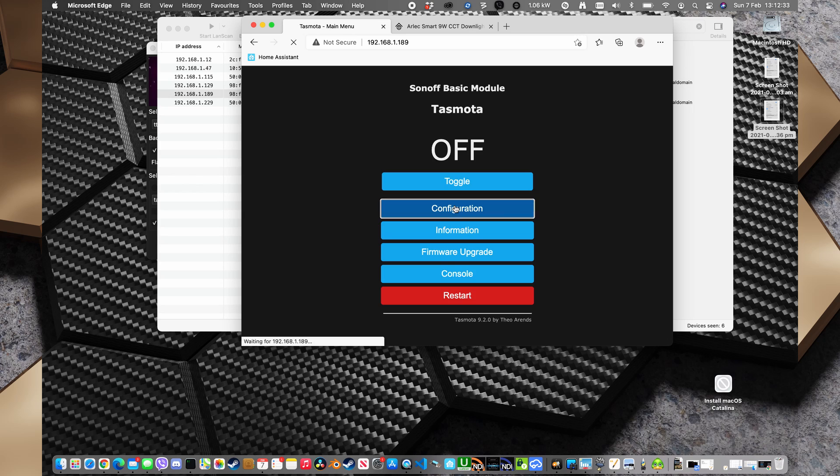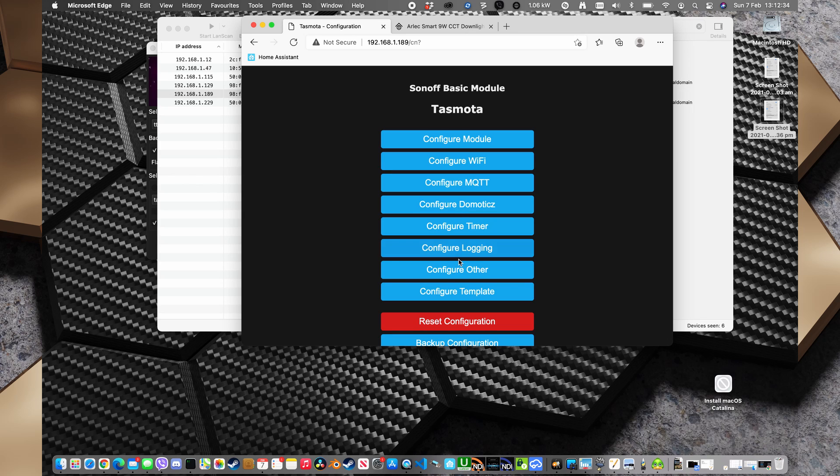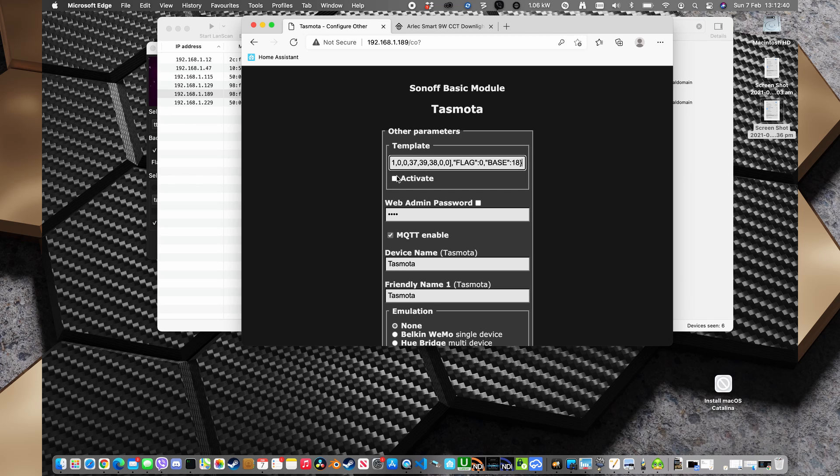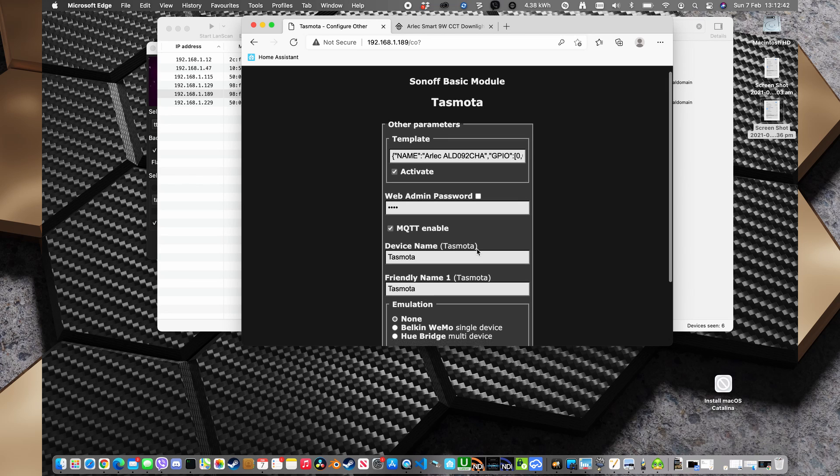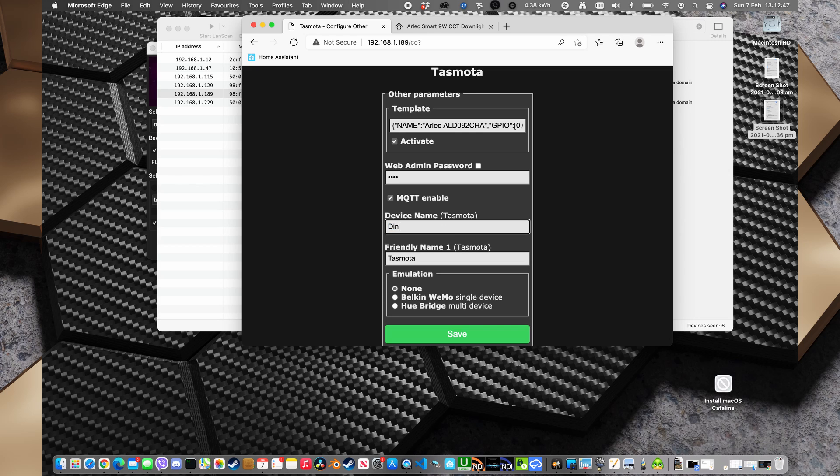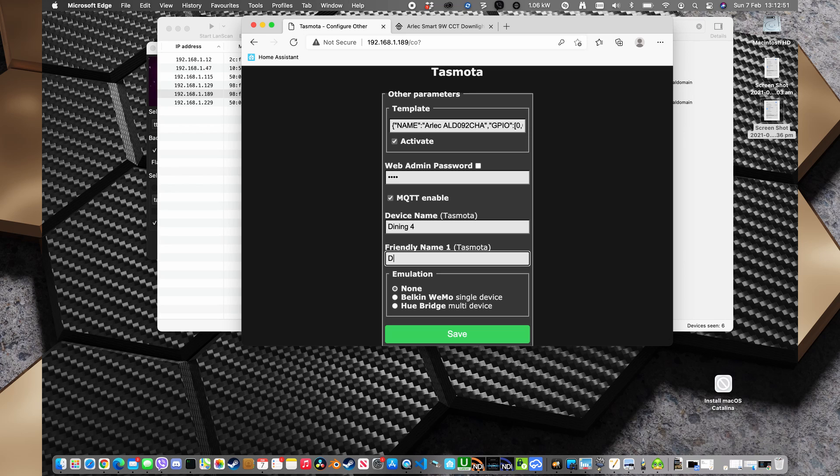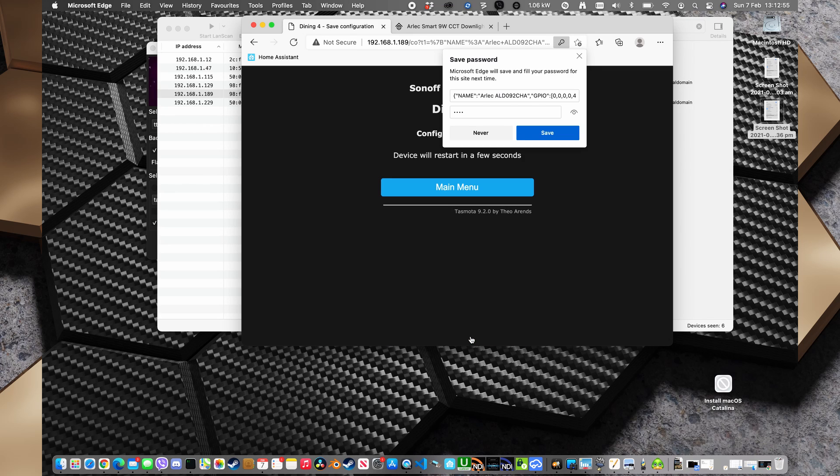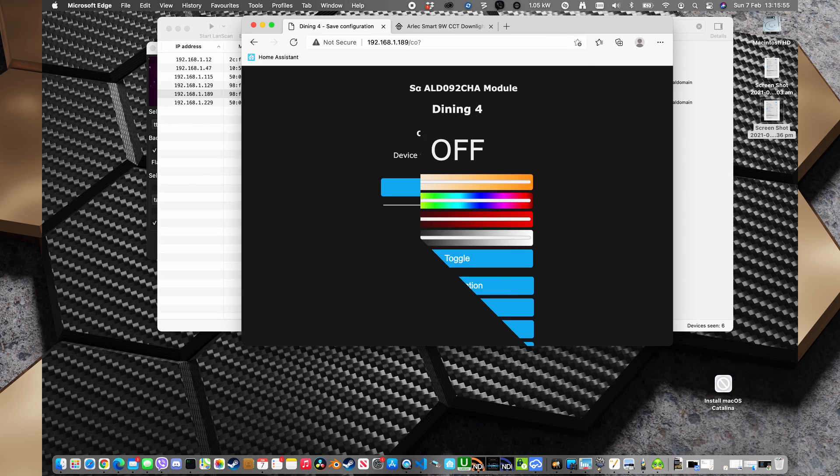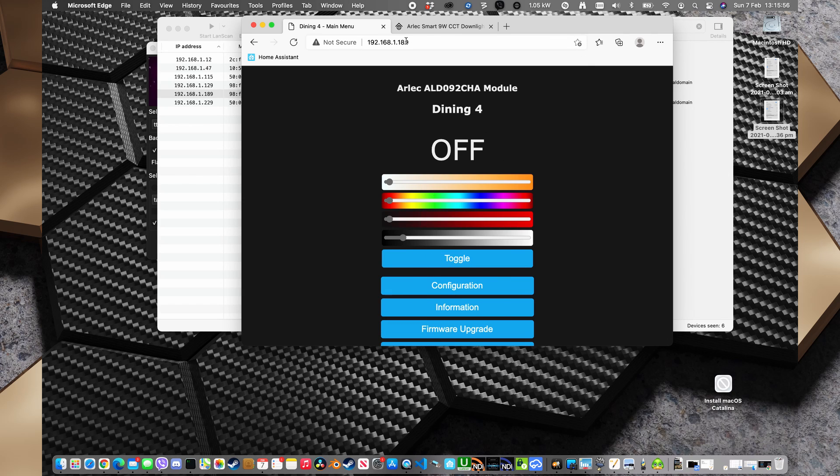So I'll go back to Tasmota and go to configuration, configure other. And I'm going to paste the template in there. Tick activate. I'm going to give it a name. Now this module is Dining Room 4. So Dining 4. And I'm going to hit save. It's going to restart.